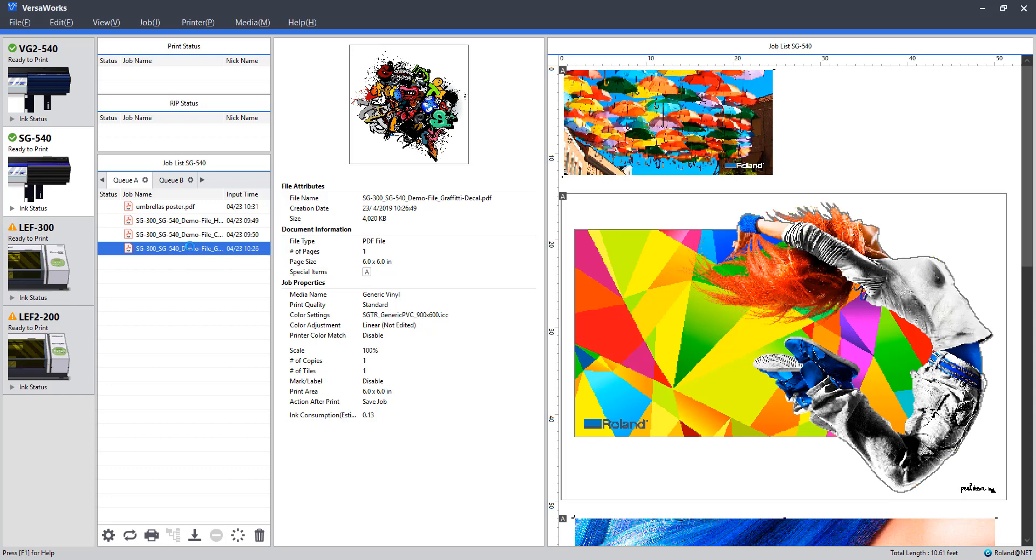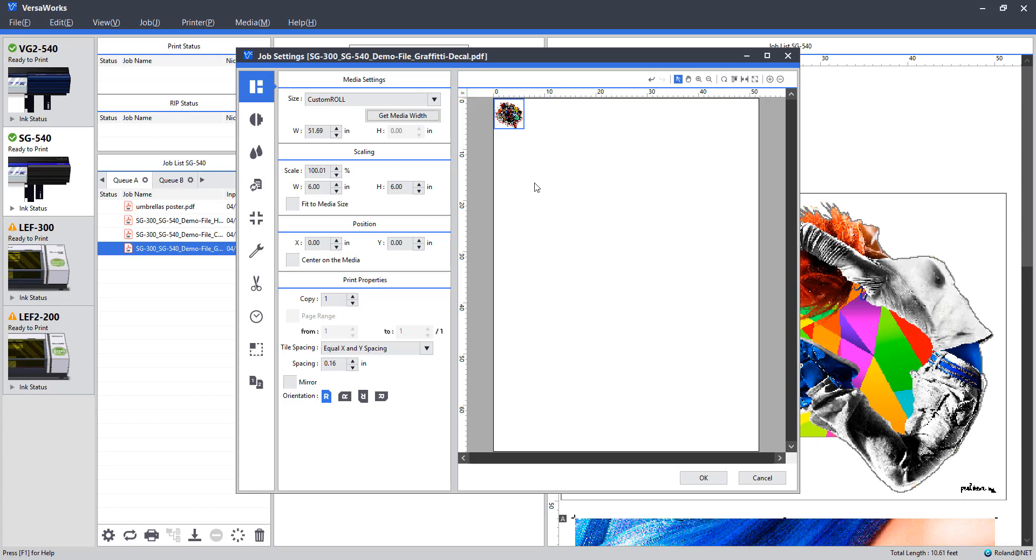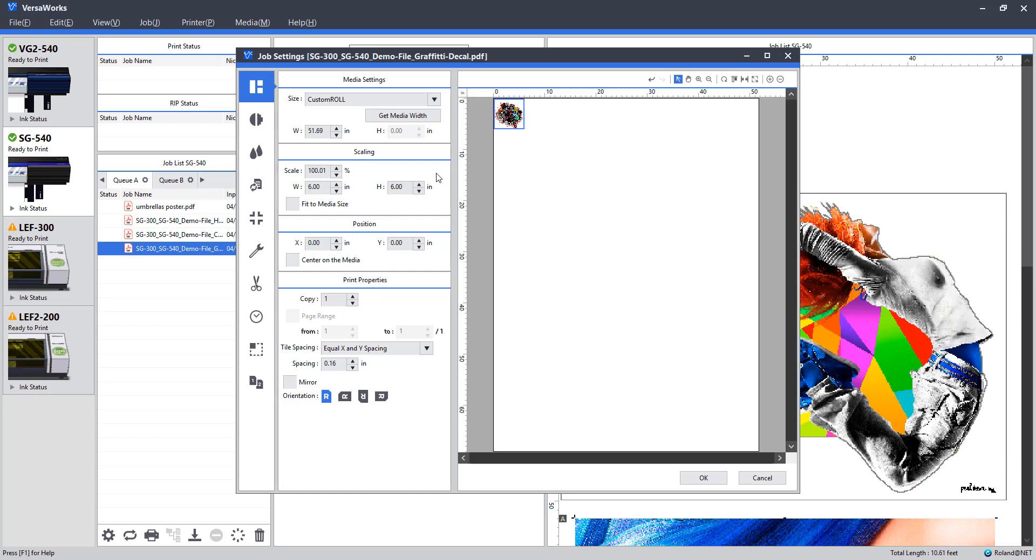For this one, I will double click the job to open up job settings and start similar to how we did with the banner. In that, I want to select Get Media Width to update our printable area from what the machine has recorded. Next up, we have our graphic here. It's about 6 inches, but I want to scale this down and make a smaller sticker. So let's go with 3.5 in this case. We have that scaled accordingly.